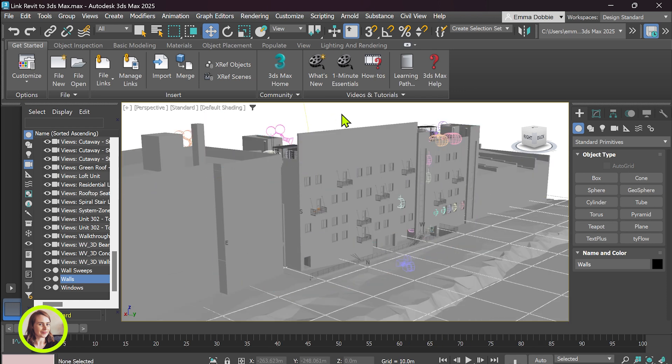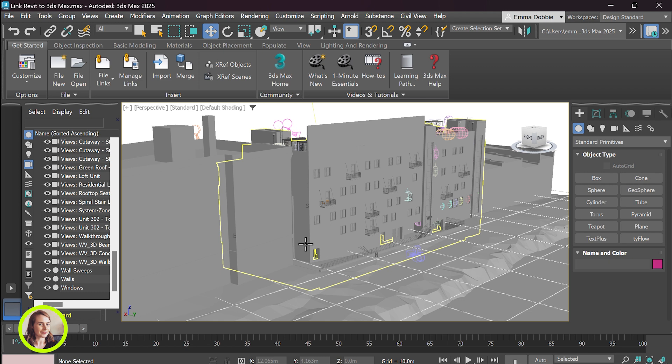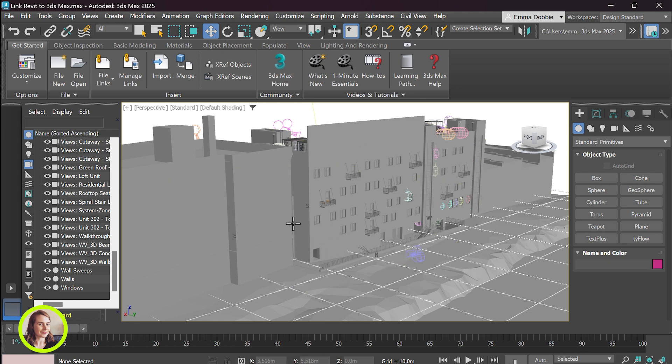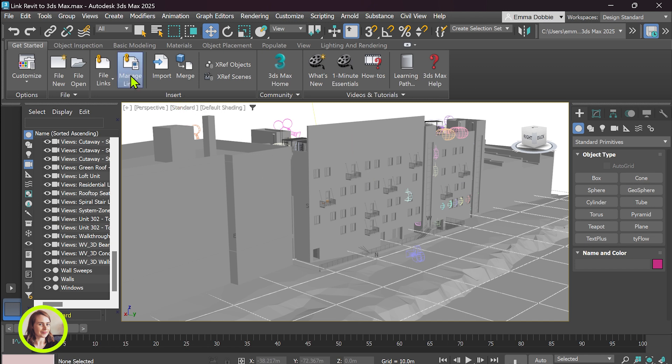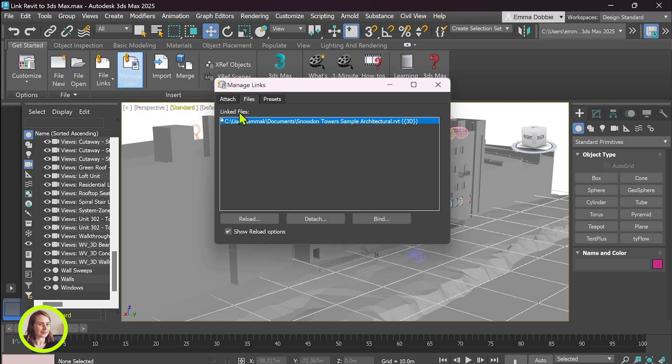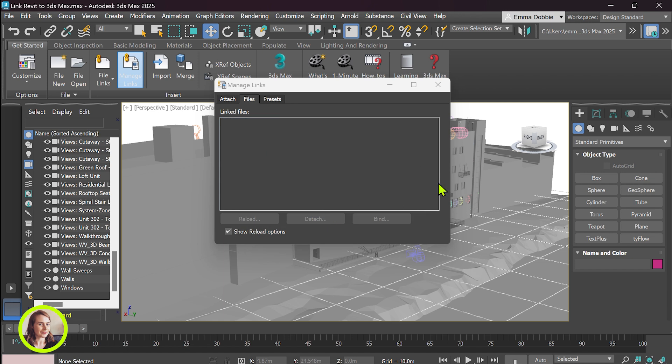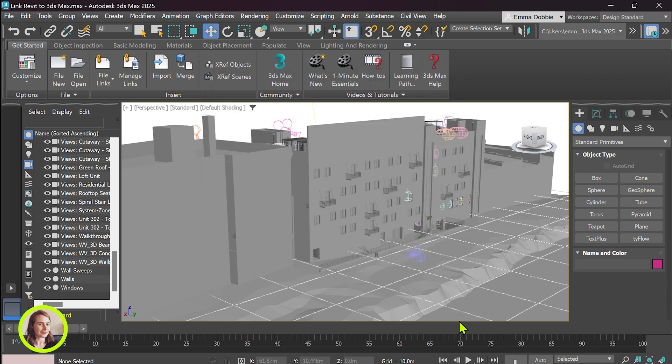So once you are finished working in Revit and you want to work entirely in 3ds Max you can bind your file. So we go back to manage links and click on bind, proceed. We can close that off. Now our file is bound.